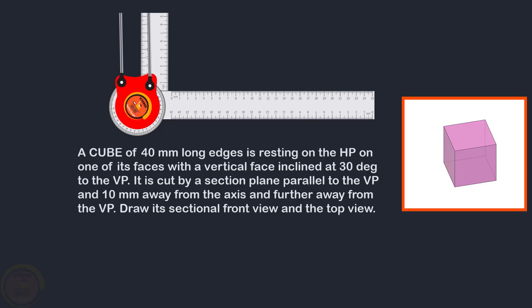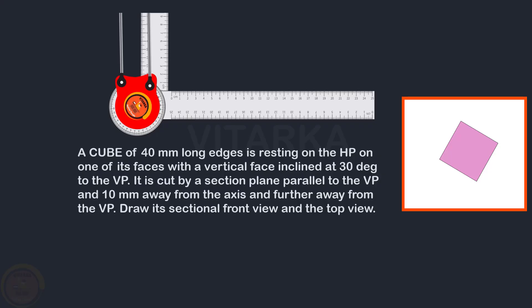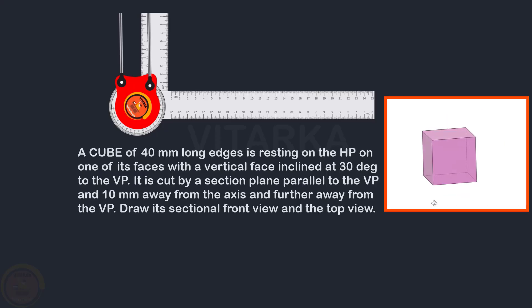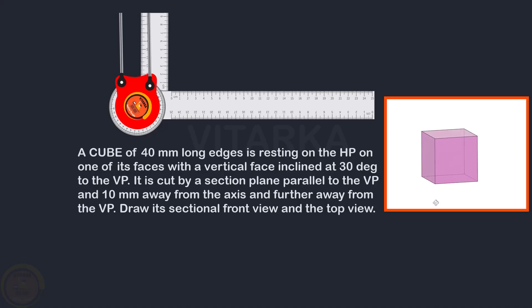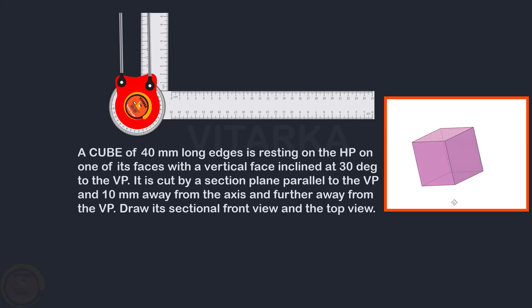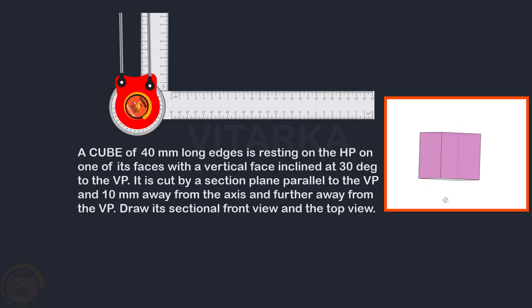In this video, we will take a section of a cube. The cube has a distance from HP or VP. The cube is resting on HP, with one of its vertical faces inclined at 30 degrees to VP.